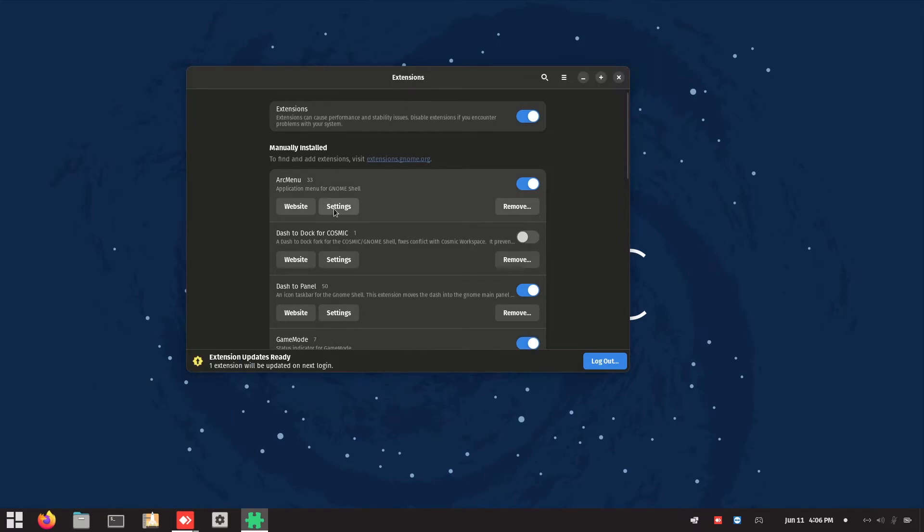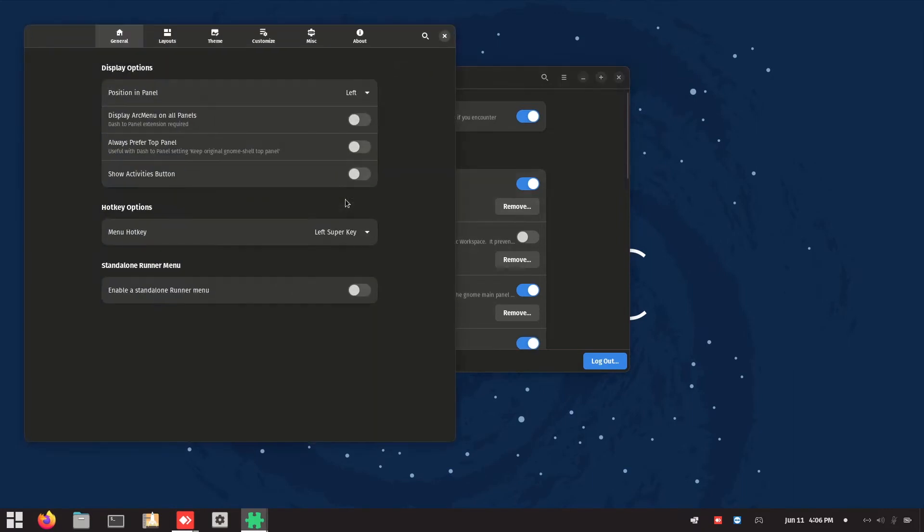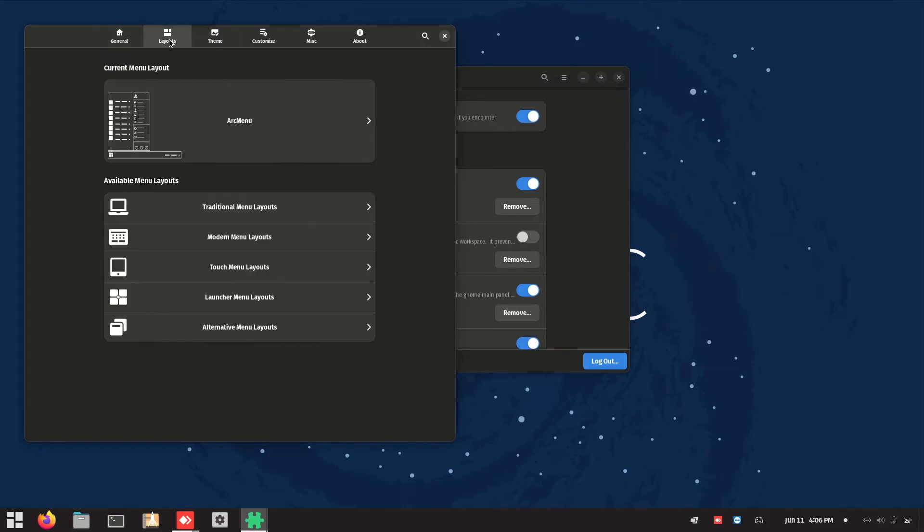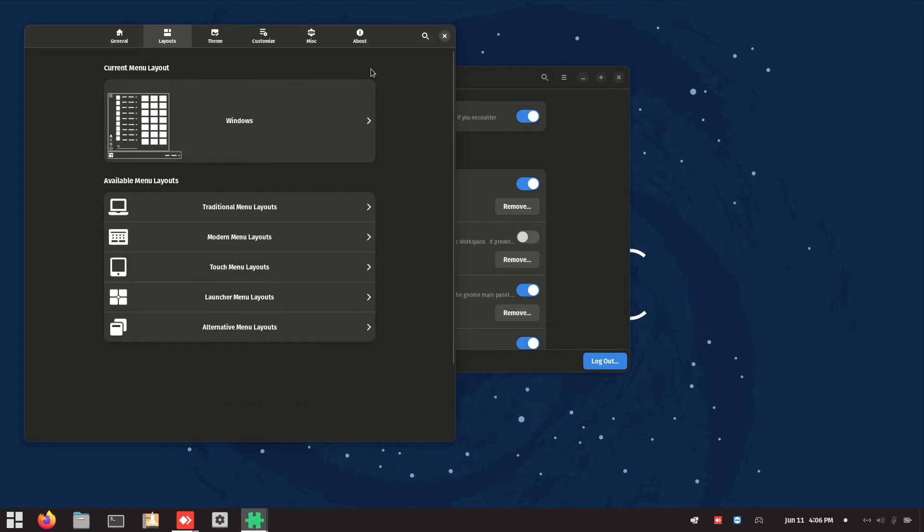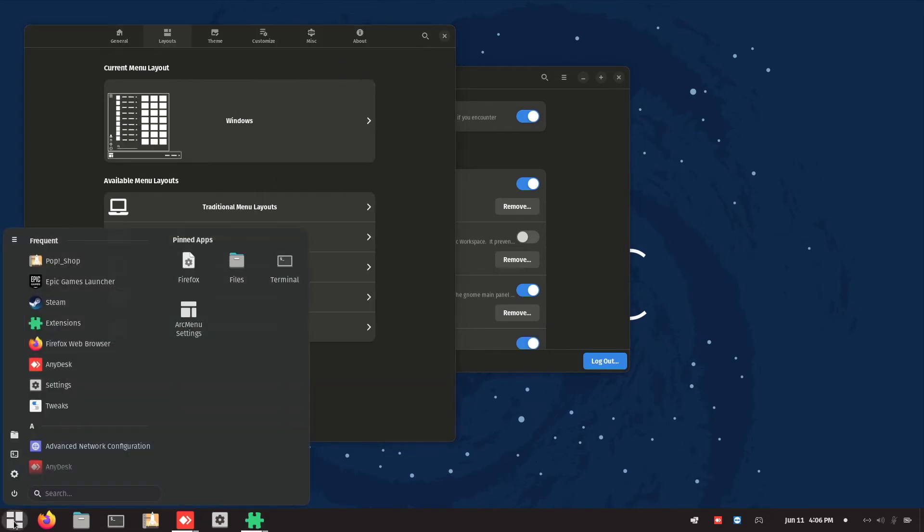So now it is like Windows 7. We go to arc menu settings and go into this layout. Change this to Windows 10. So this is Windows. Now when you open it is Windows 10.